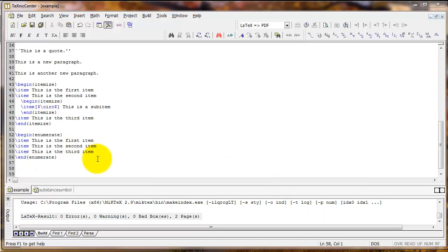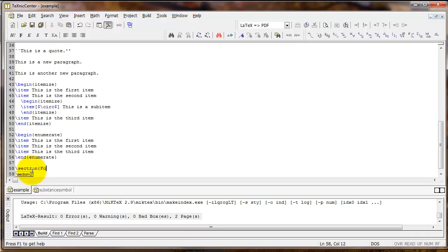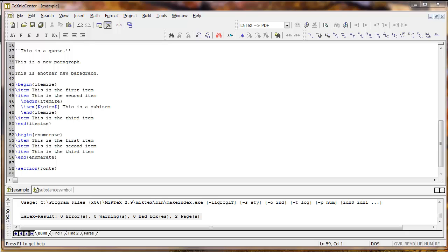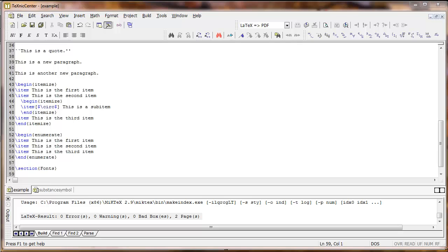Now let's talk about changing the font in LaTeX. We'll talk about a couple of different things: font family, font type, and font size. First let's talk about font family.